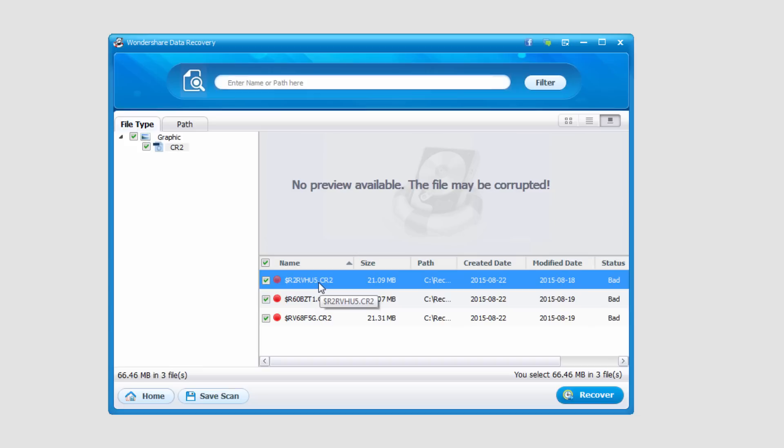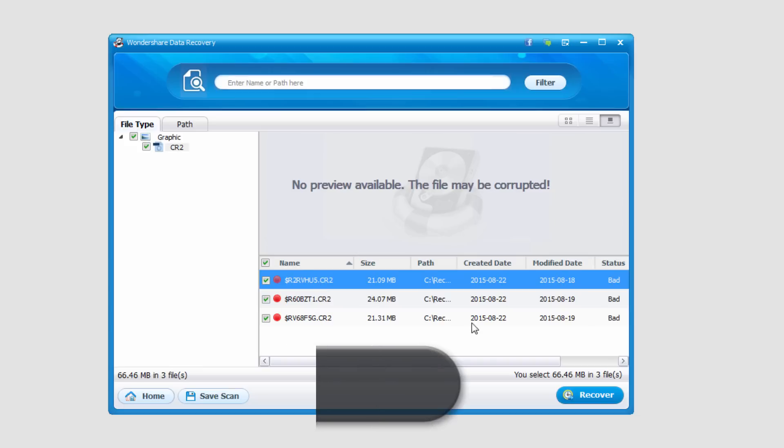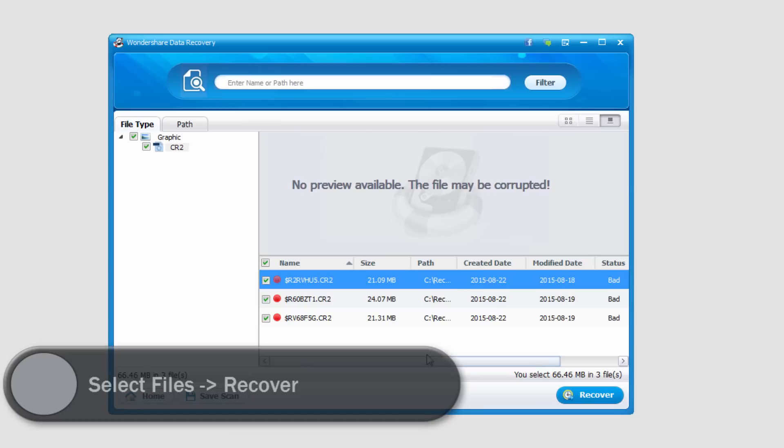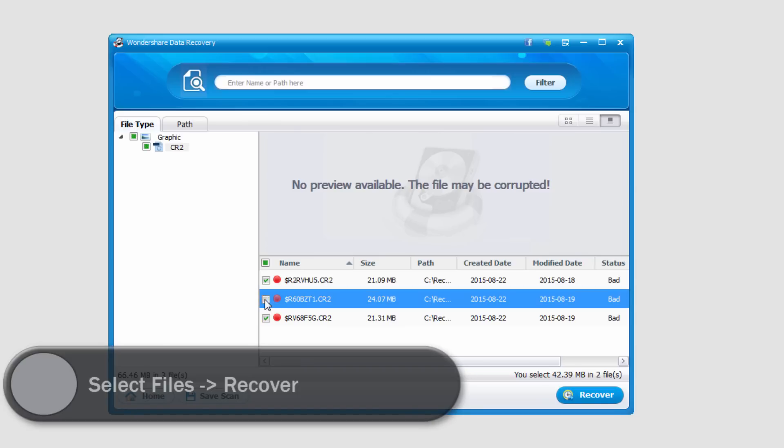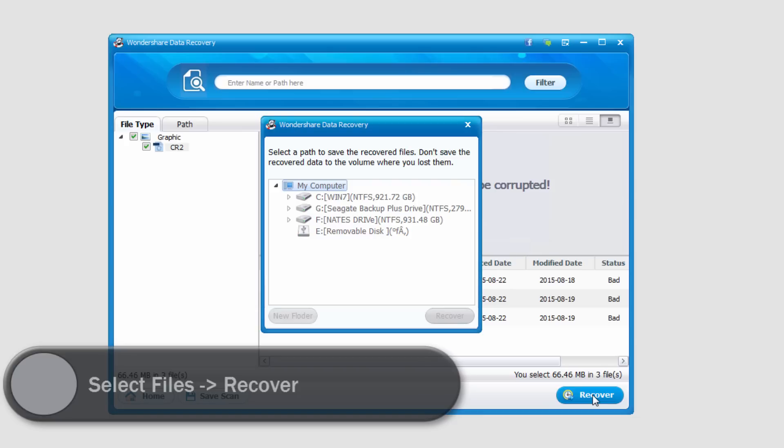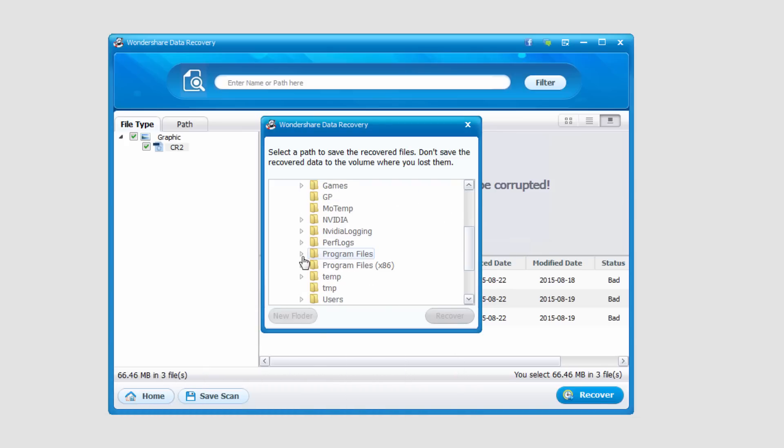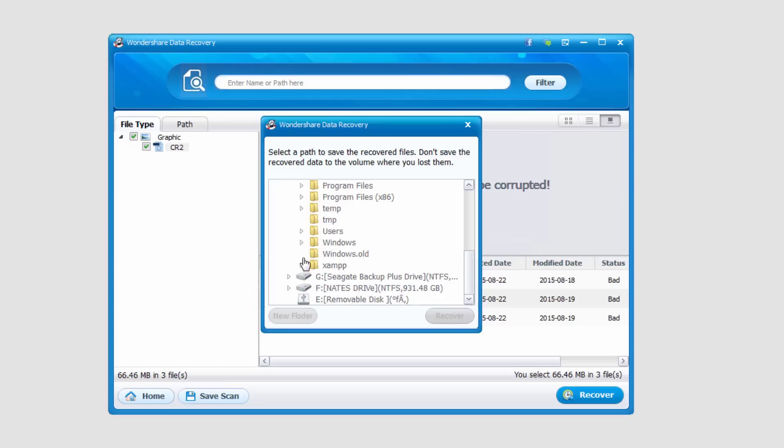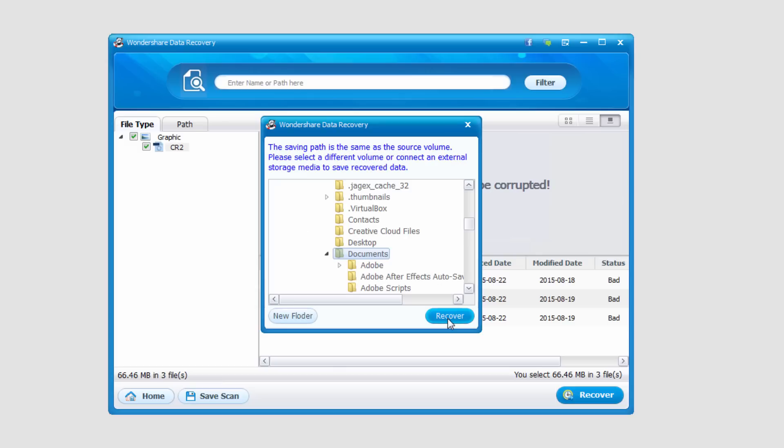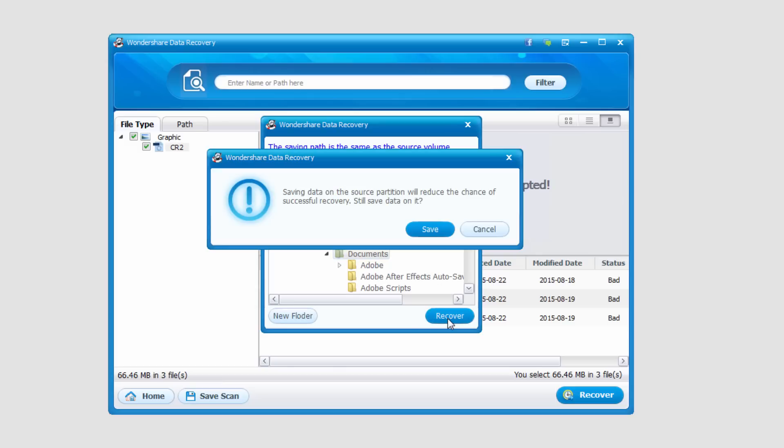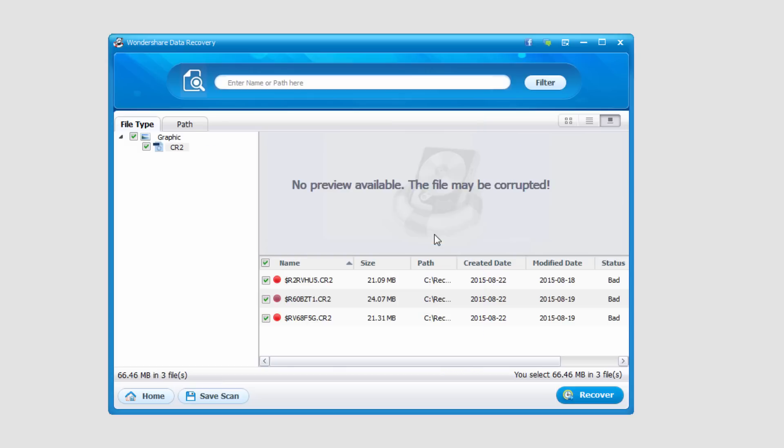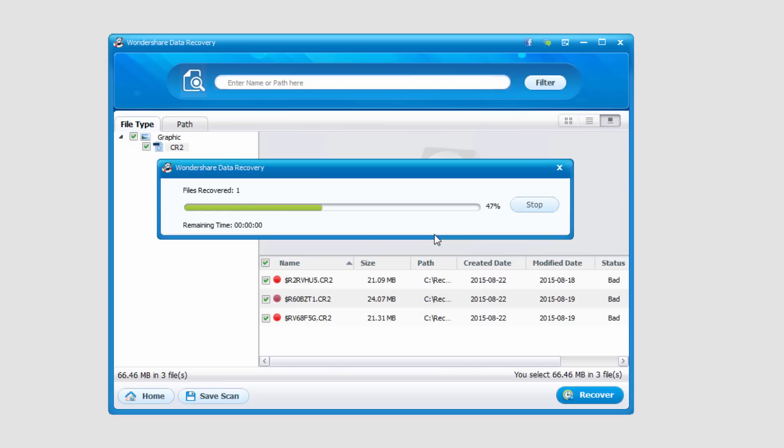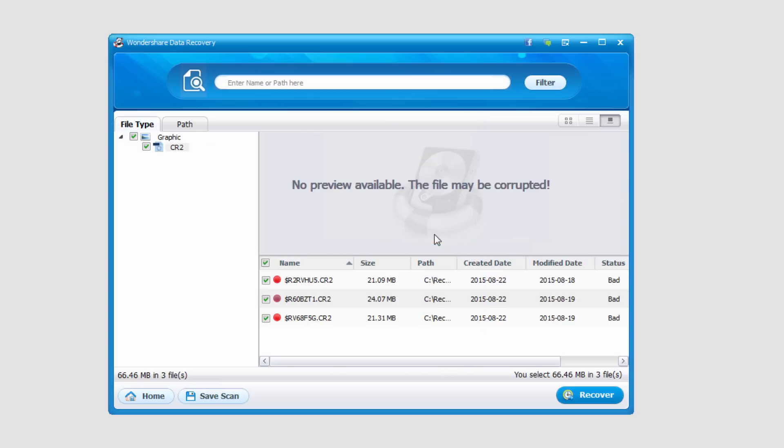However if we want to recover certain files all we have to do is select them and click on the recover button. And then we'll go ahead and select a output location for our new recovered files. And I'll click on recover and it's a very quick process.